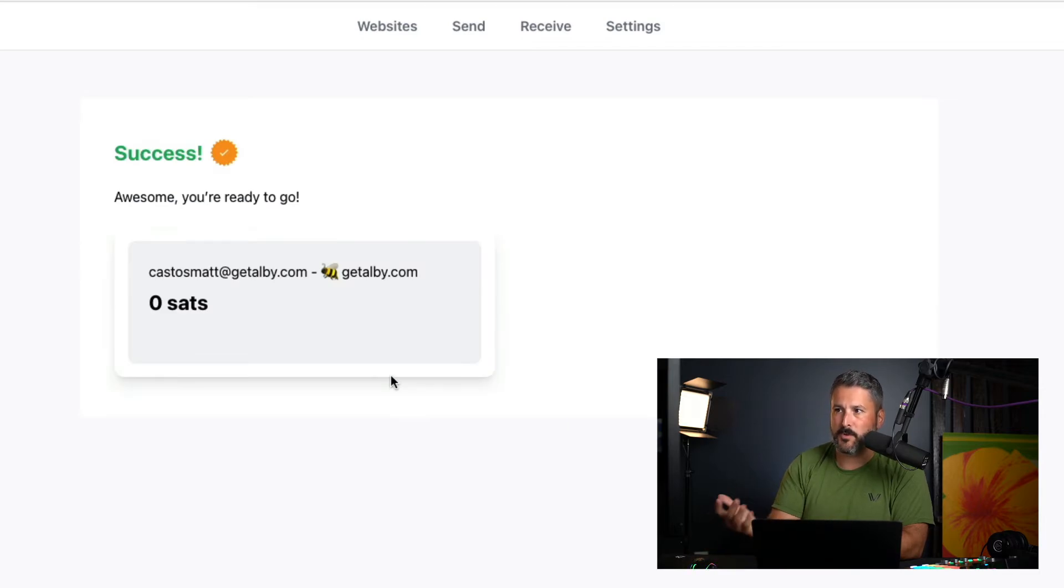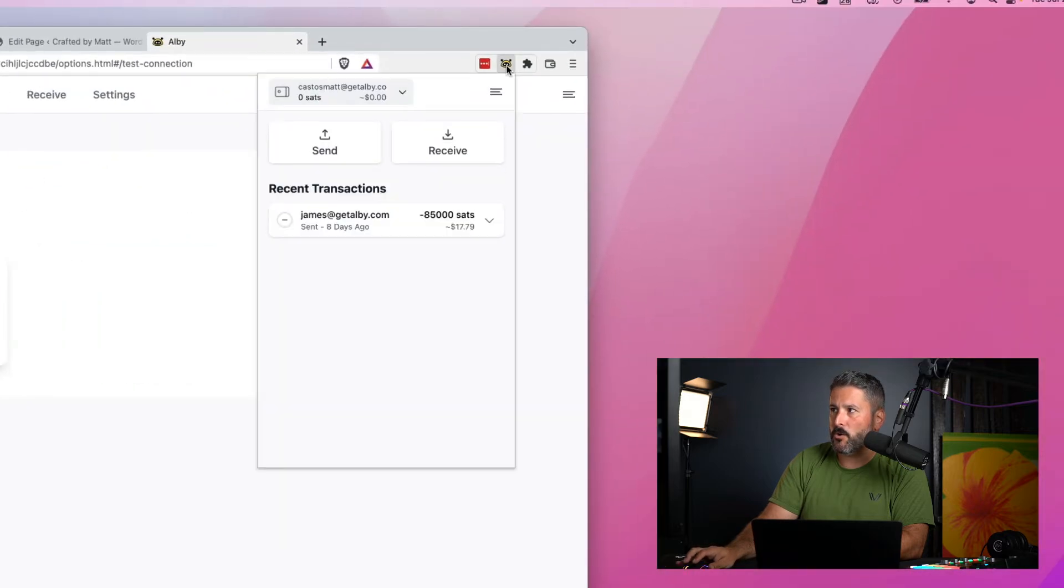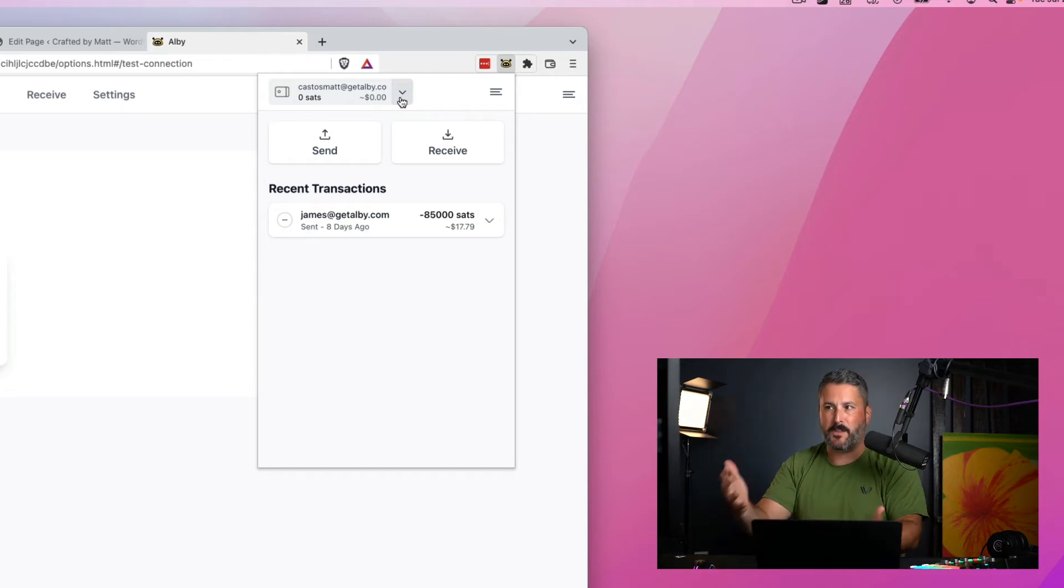It says, awesome. You're ready to go. You have zero sats in your account. When I go to the castosmat wallet up top in the browser extension, you can see right here, I have nothing in it. I have zero dollars.